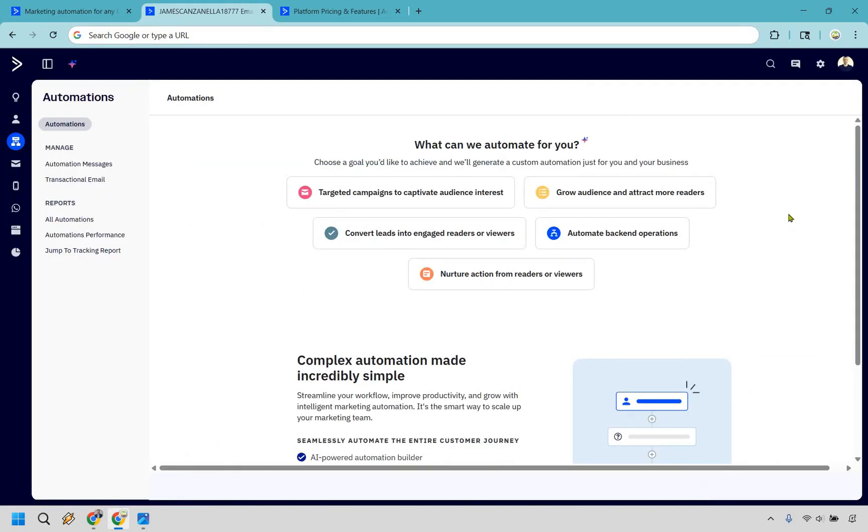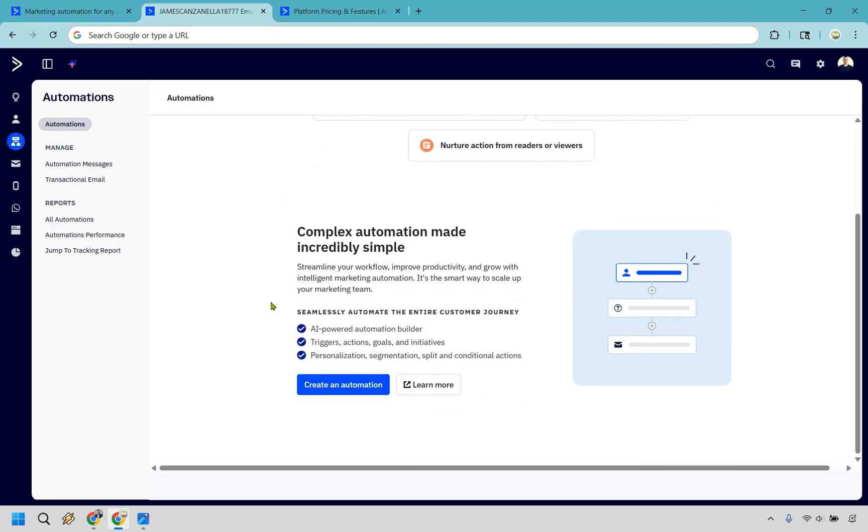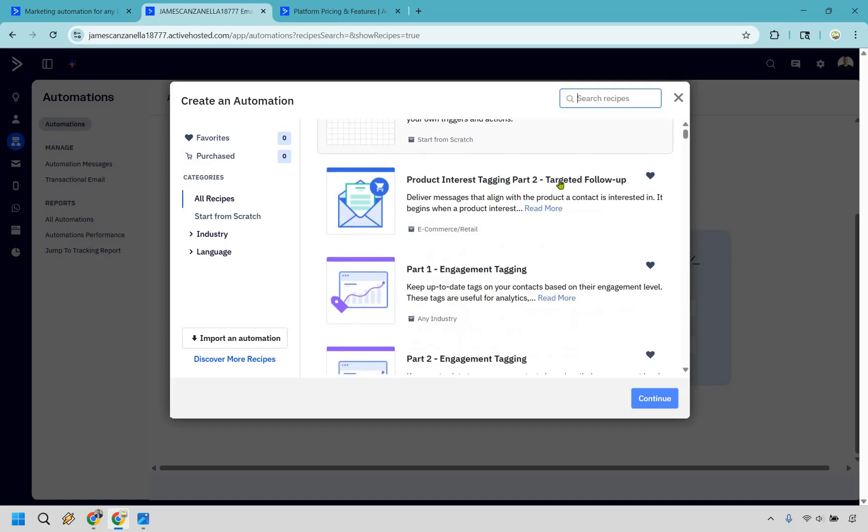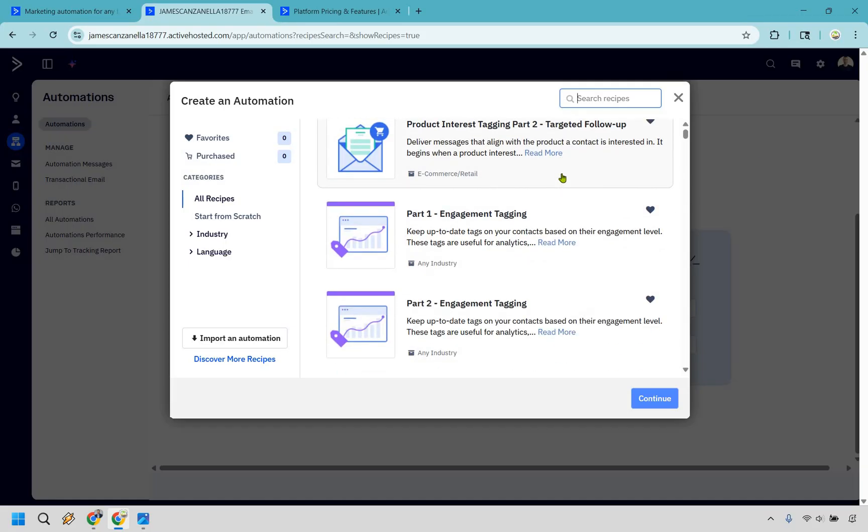And there's a whole lot that you can automate with ActiveCampaign, even giving you some ideas here, like growing audience and attracting more readers, automate backend operations and so on and so forth. But let's start from scratch here and do create an automation. And if you thought that ActiveCampaign was just going to be about sending a follow-up email like an autoresponder, well, there's going to be a whole lot more to it. I'm going to scroll down very quickly.